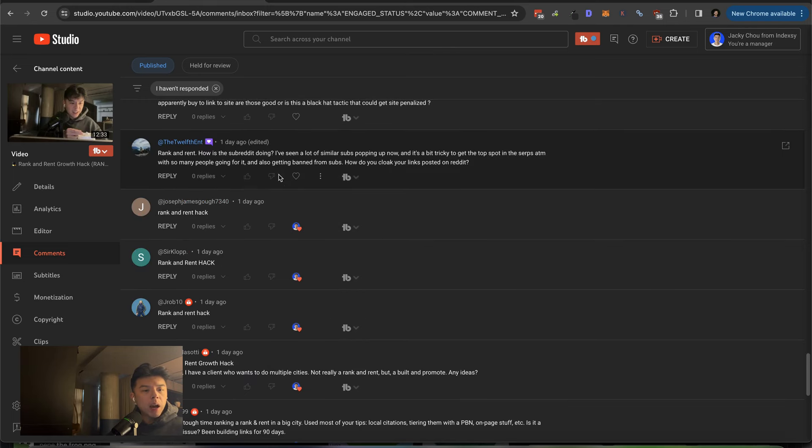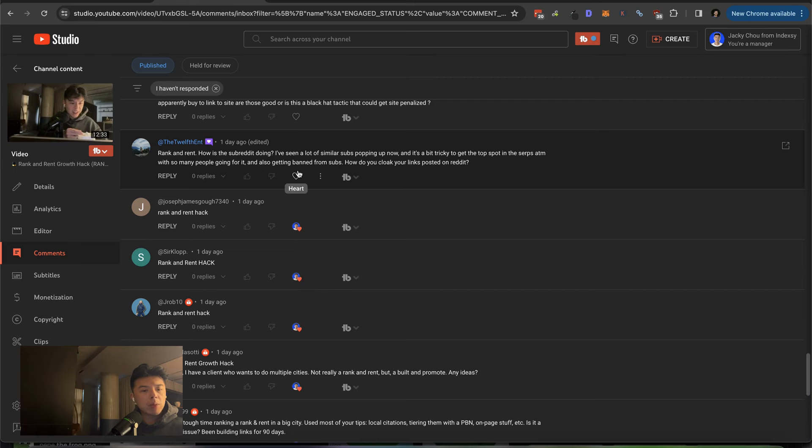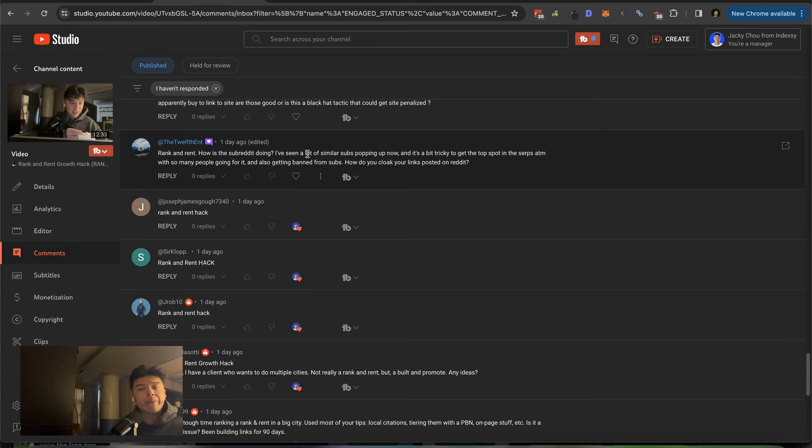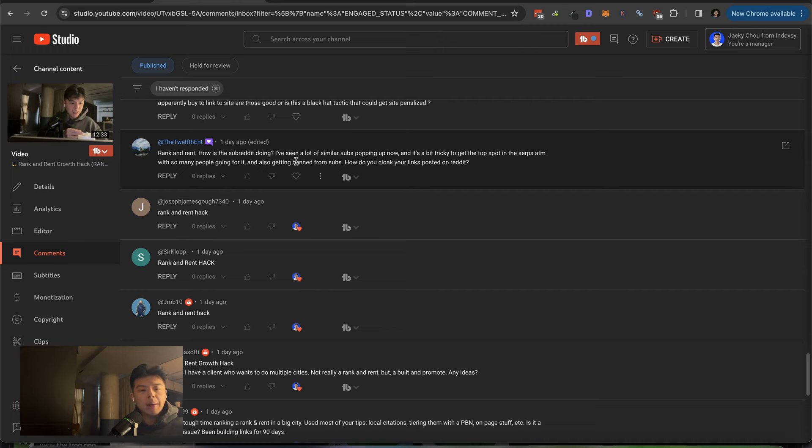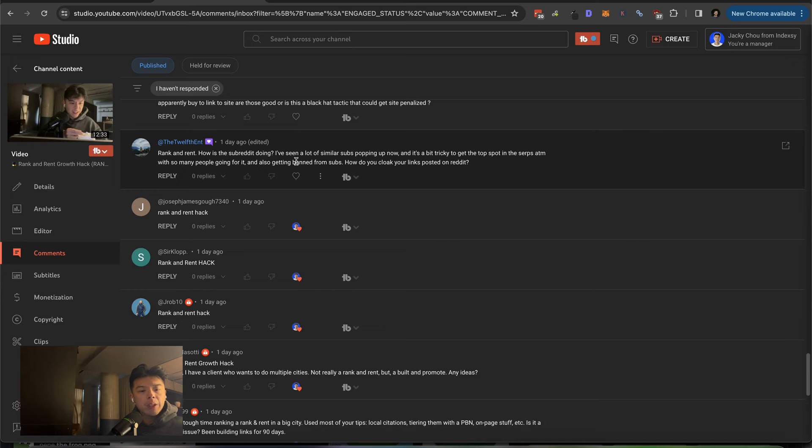12 fan. How is the subreddit doing? I'm seeing a lot of similar subs popping up now. It's a bit tricky to get to the top spot of SERPs at the moment with so many people going after it and also getting banned from subs. How do you cloak your links posted on Reddit? I don't post on subreddit. I only had a bunch of domains, strong domains that were just kind of sitting there. I was like, it might be a nice experiment to redirect some links into a subreddit to power it up and have you guys, you know, crowdsource the content. How is it going? It's going well. If you throw into Ahrefs, it's doing quite well. I can do an update episode, but it's like quite simple.